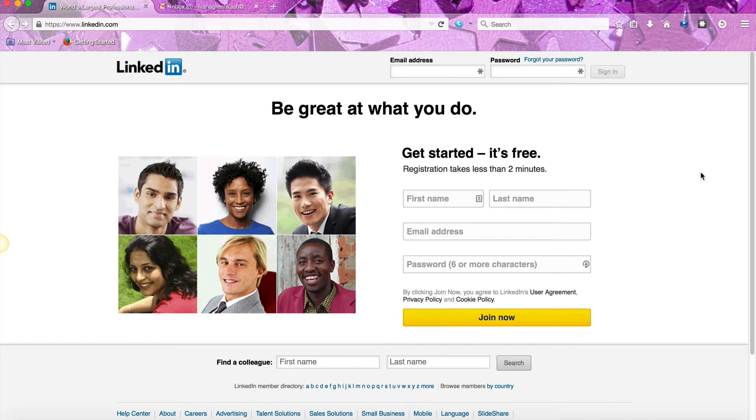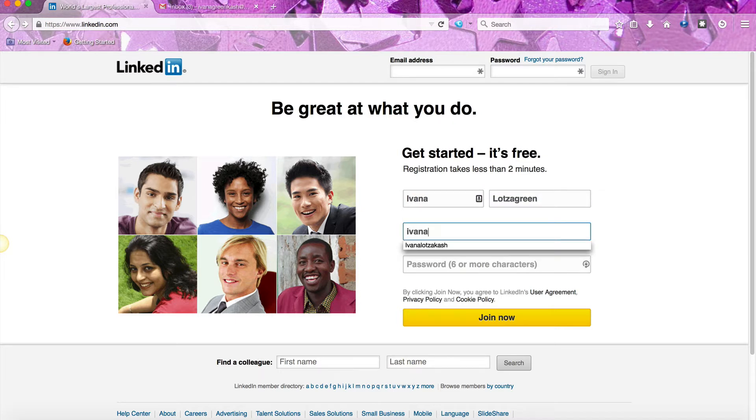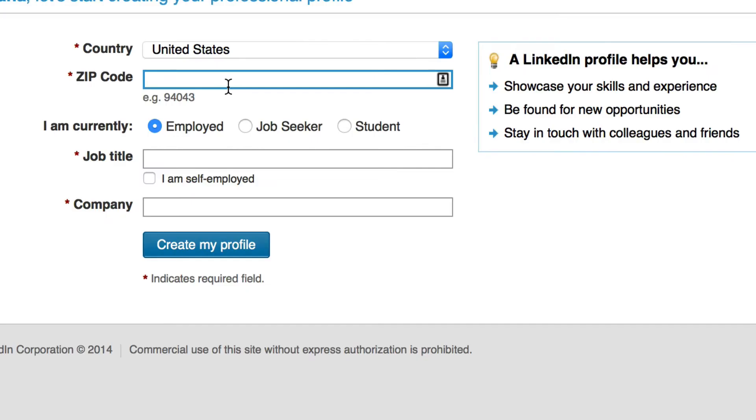In this video we are going to create your LinkedIn account. LinkedIn is a terrific resource for professionals, so the very first thing you'll do is get signed up. Click here where it says join now and define if you're employed, a job seeker, or a student.